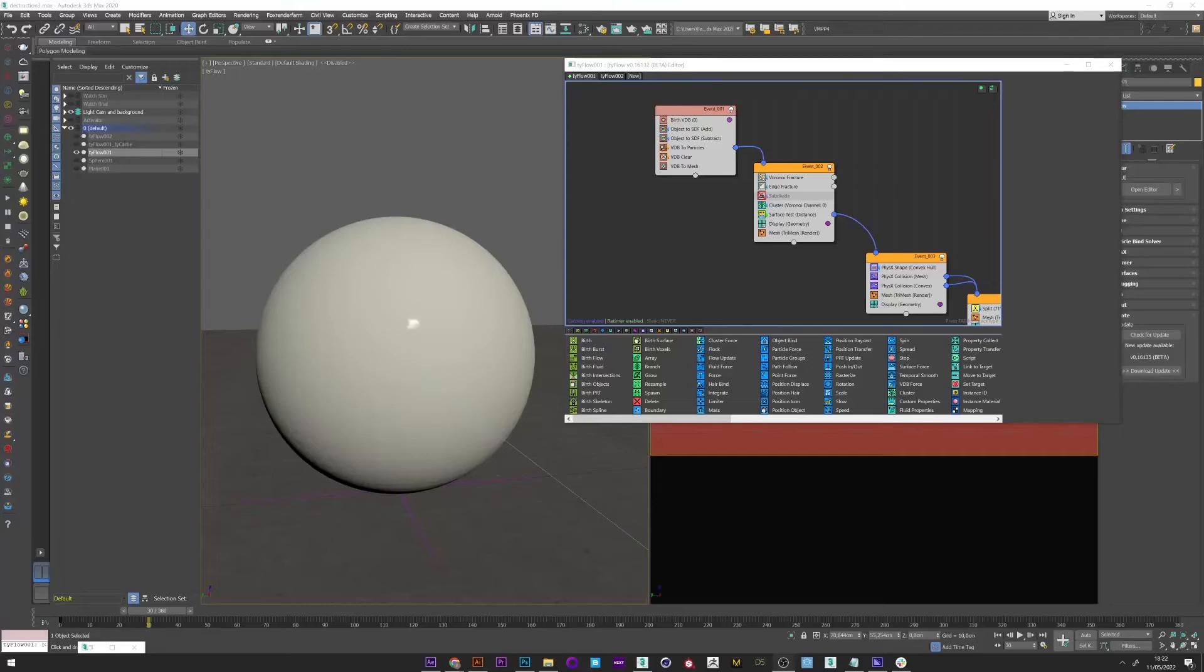Hi everyone and welcome to this Houdini tutorial where we will see how to texture a VDB mesh and add extreme detail to our destruction.